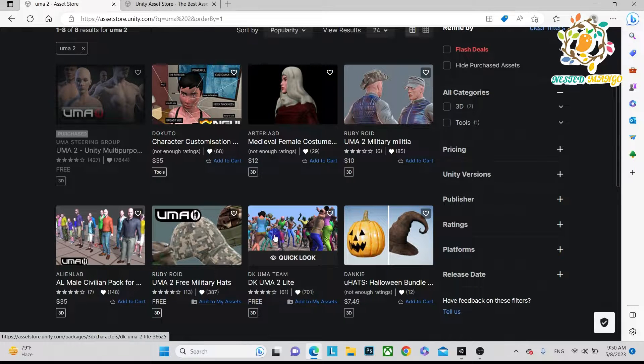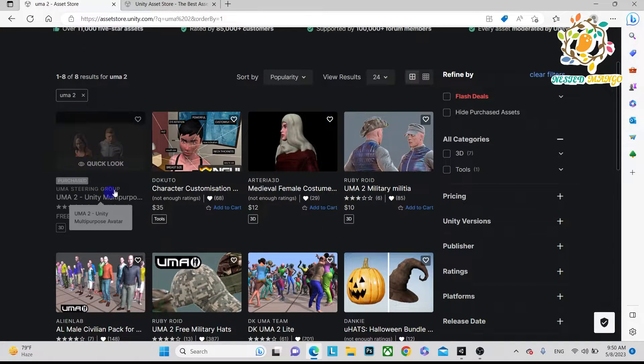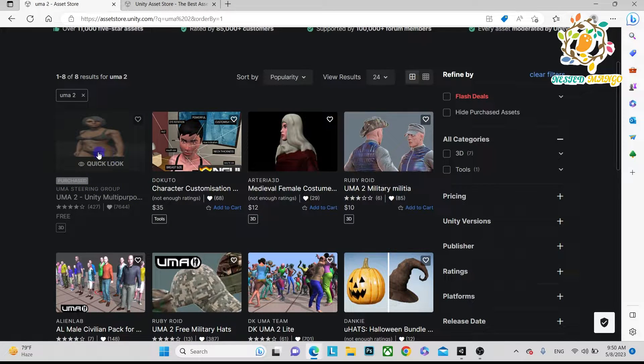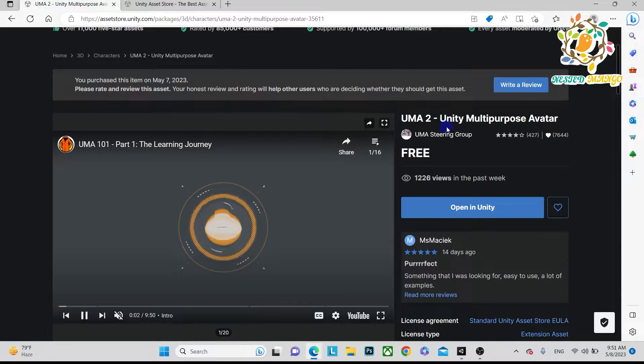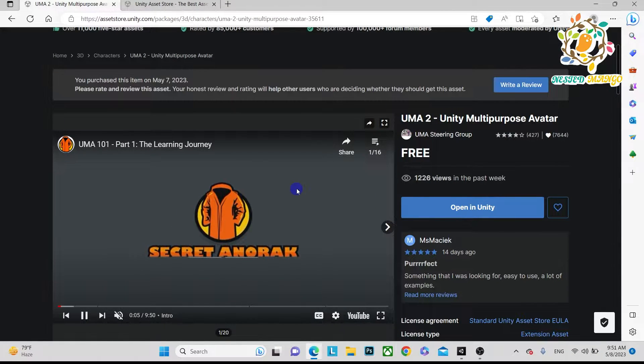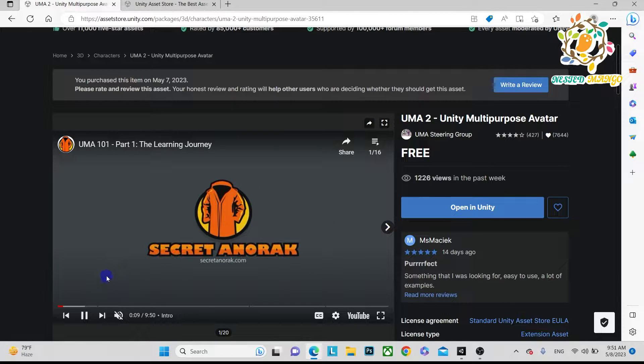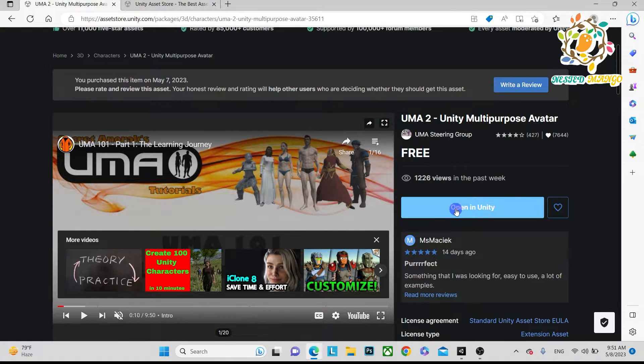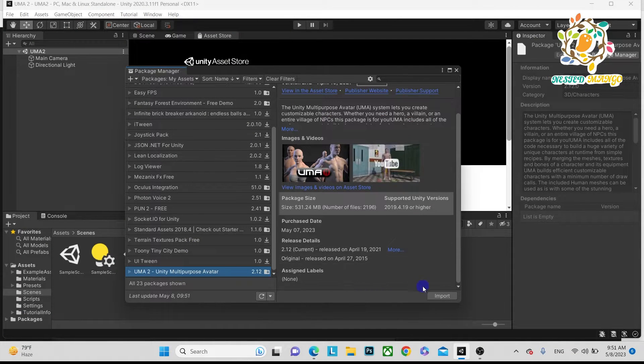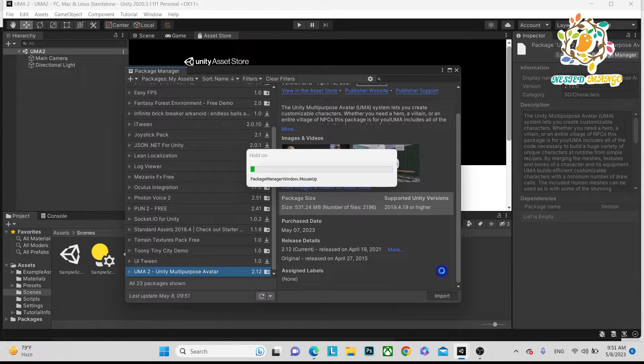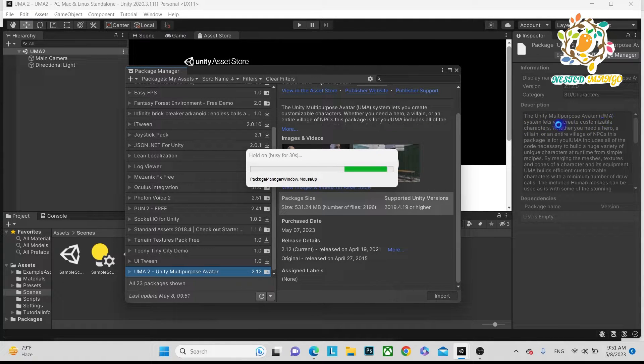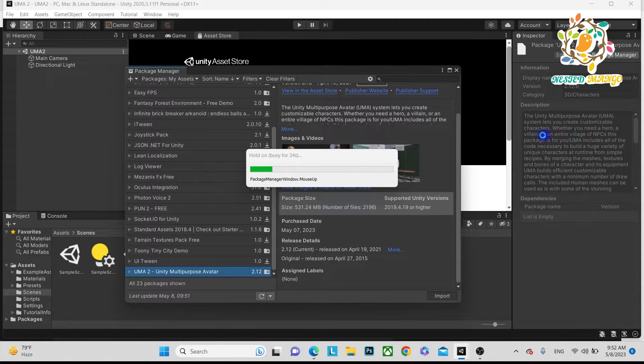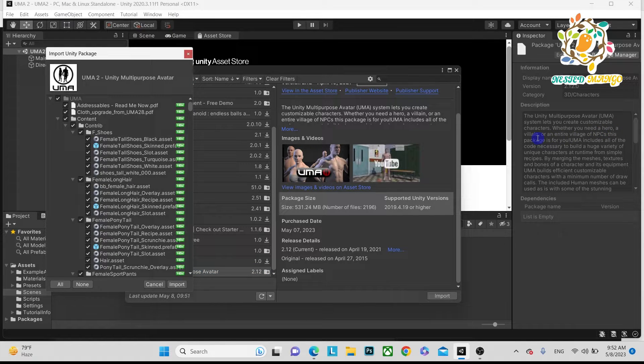Let me explain how you can integrate UMA2 into your project. Why UMA2? Because it's a powerful character provider and they have all documentation as well as videos, so it's very easy to use. Just open it in Unity. Here you can see UMA2, and just import it. If it's not downloaded, you have to download it. Unity Multipurpose Avatar - UMA - its name means Unity Multipurpose Avatar system. Let's create customized characters when you need a hero, villain, or entire village.